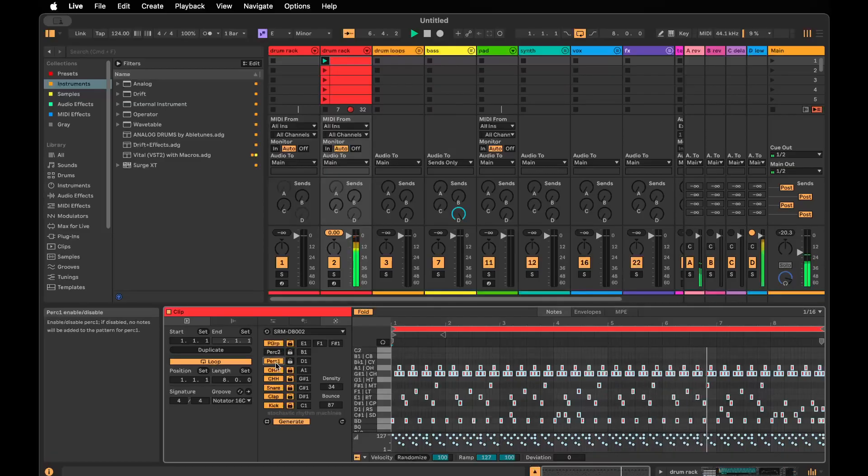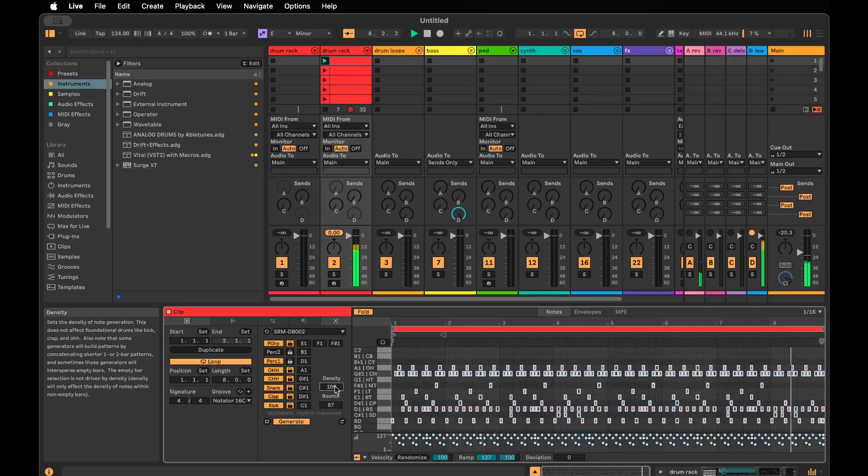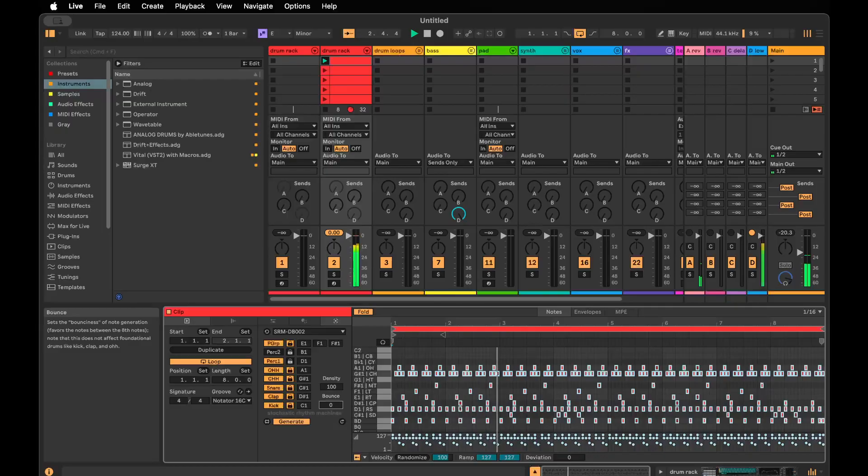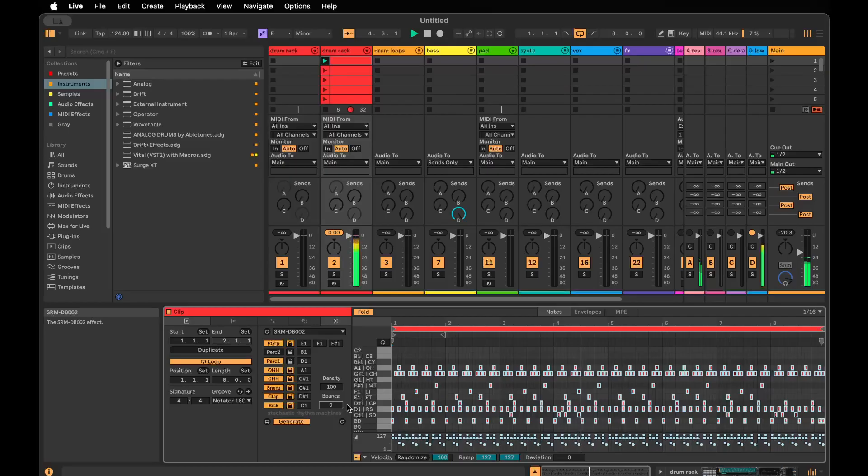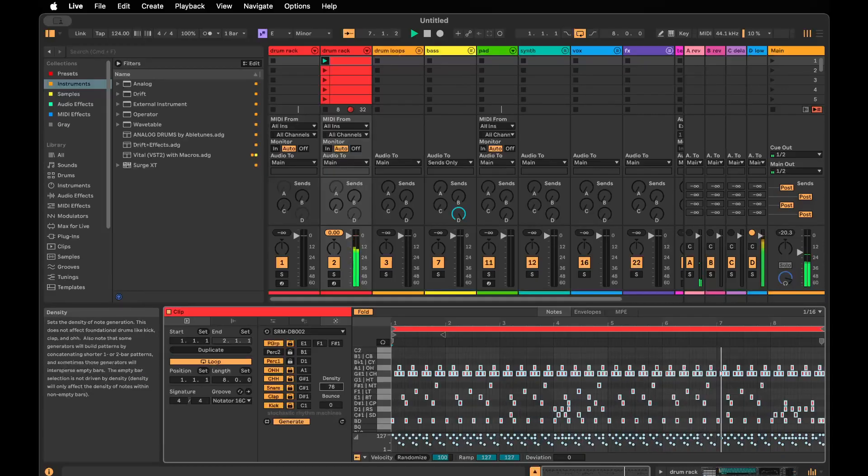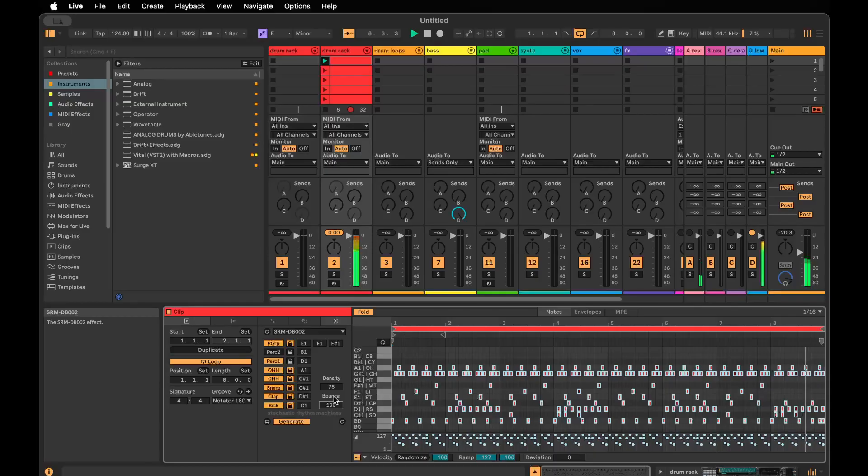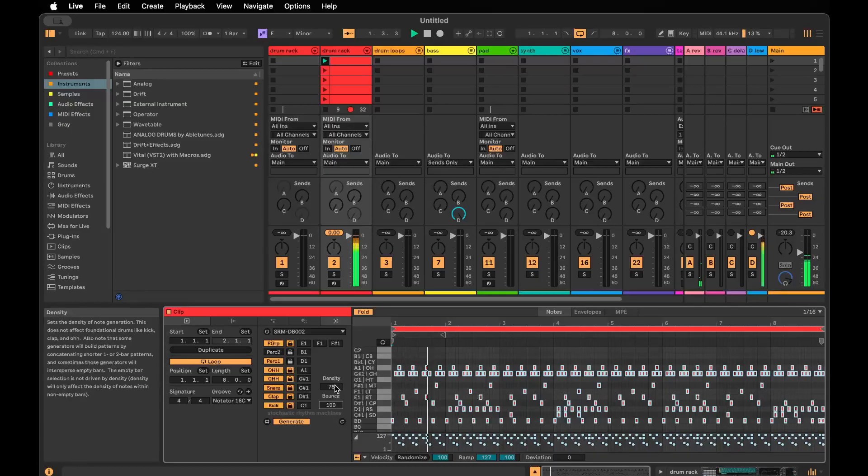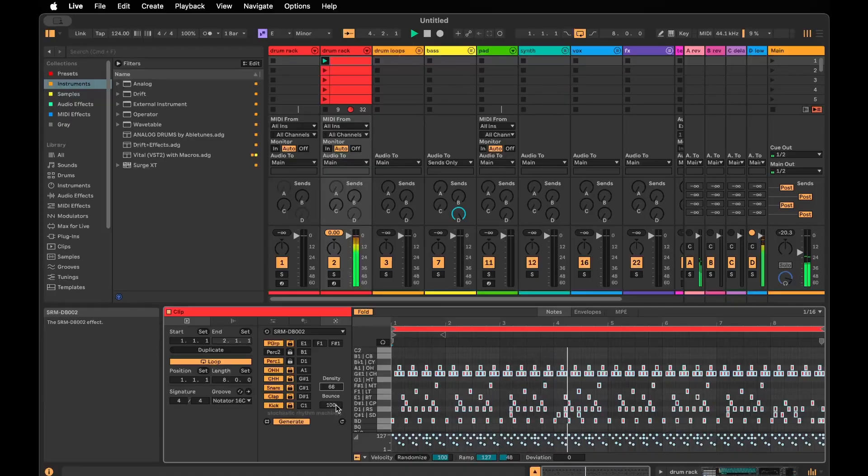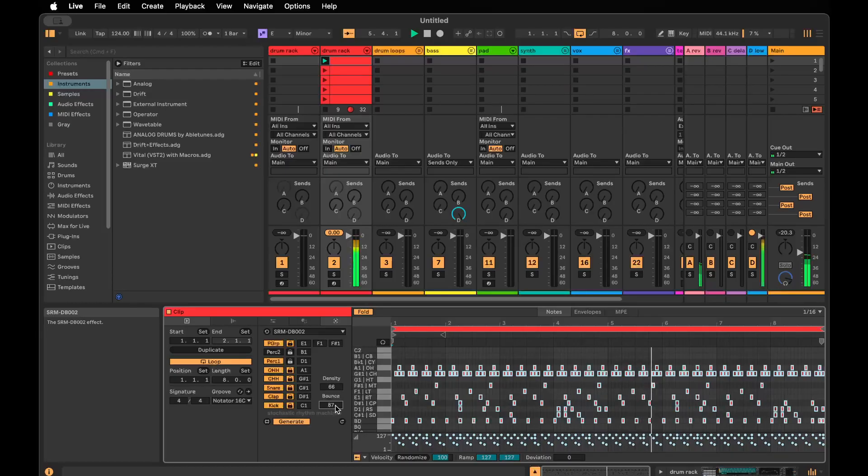Let's say if we're gonna generate percussion one again, let's crank the density way up. You can see how many times this rim shot is firing now. And if we drop the bounce way down, it's super robotic sounding. It's not very interesting. Then you can get a little crazy and go fully into the bouncy notes if you want. But I like a little more variation than that.